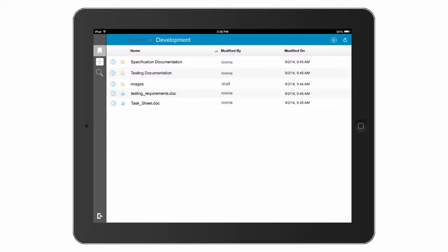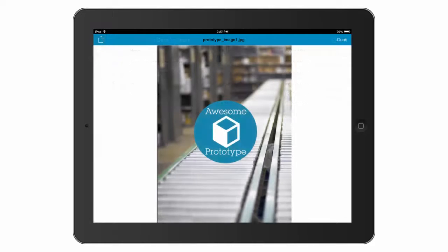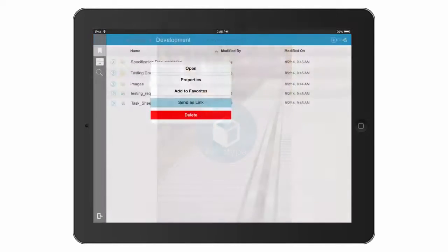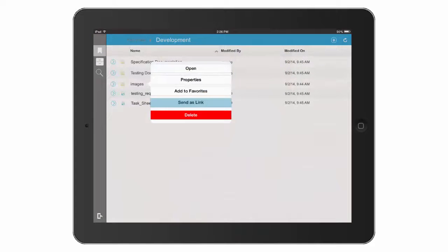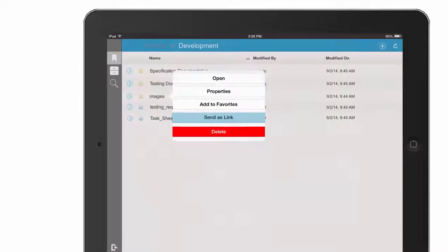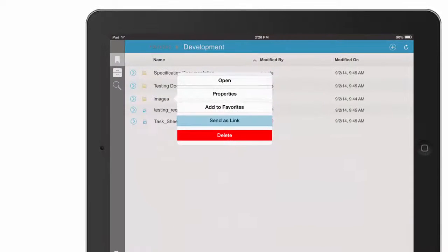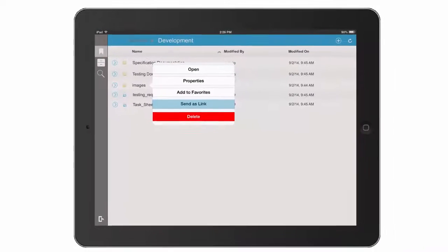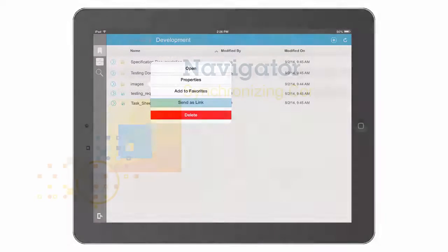During the meeting John uses his iPad to access the content that he wants to share. He is able to present the new images of the prototype to the team from his mobile device. After the meeting John quickly and easily shares the relevant documents with the test team which will help them drive their work processes forward.